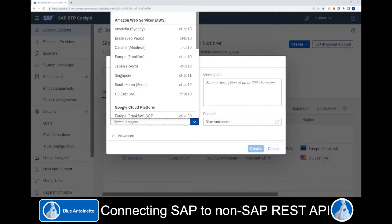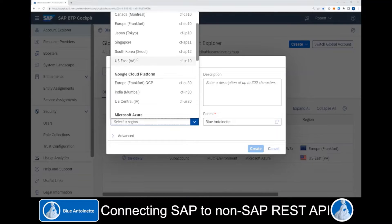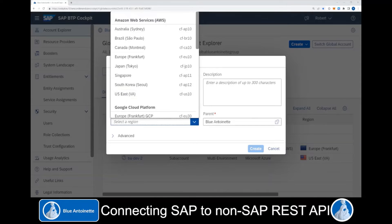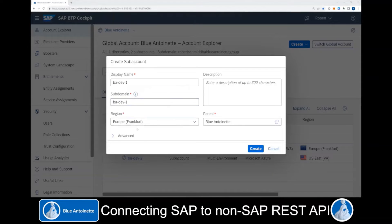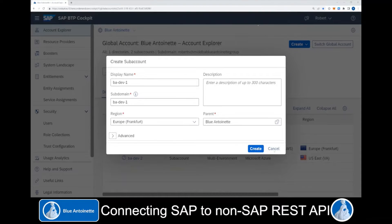In the region section, you can choose a cloud provider and a location that makes sense for your use case. If you want to use the SAP account for production, then you can click Advanced and 'Use for Production'. However, in our case we use this just as a development account, so we do not select this option and we click Create.